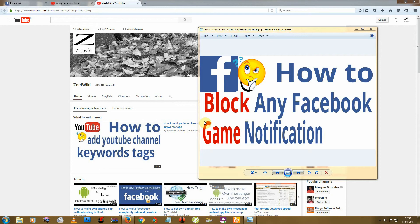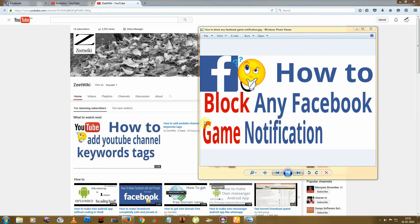Hello friends, welcome to Z2K. Today I'm back with another tutorial on how to block any Facebook game notification. Sometimes we get too many notifications from games on Facebook, so today I'll tell you how to block those notifications. Let's start.